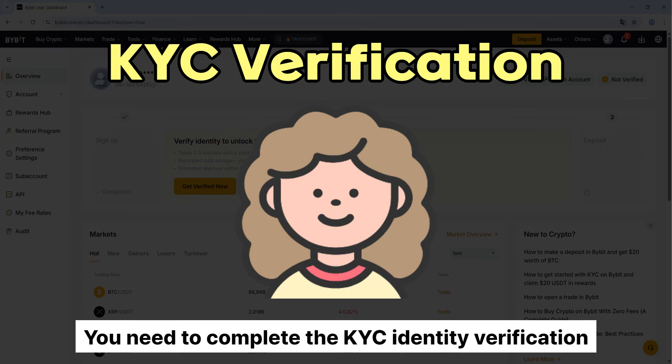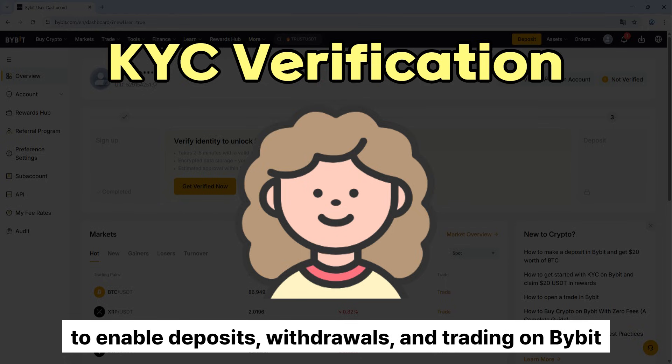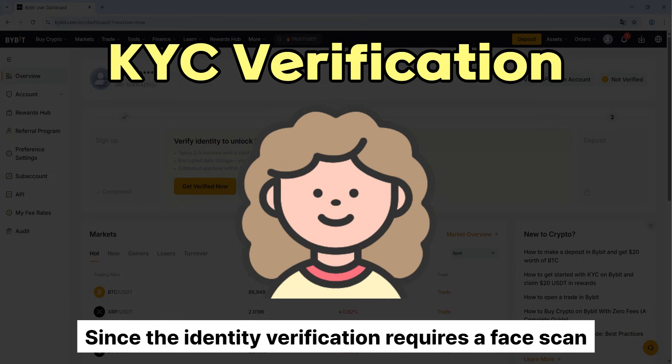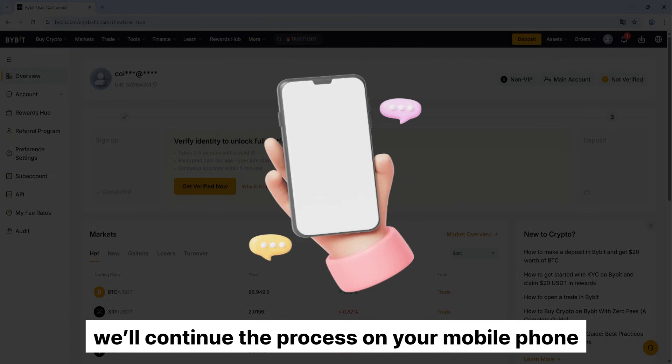You need to complete the KYC identity verification to enable deposits, withdrawals, and trading on Bybit, so make sure to get it done. Since the identity verification requires a face scan, you'll continue the process on your mobile phone.